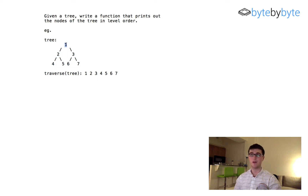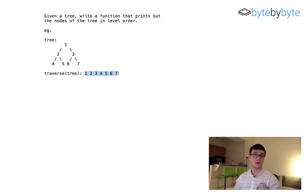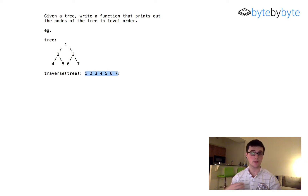With this example tree, we're going to print out 1, 2, 3, 4, 5, 6, 7 — or whatever we have here. And that is what we're going to try and do for this problem.